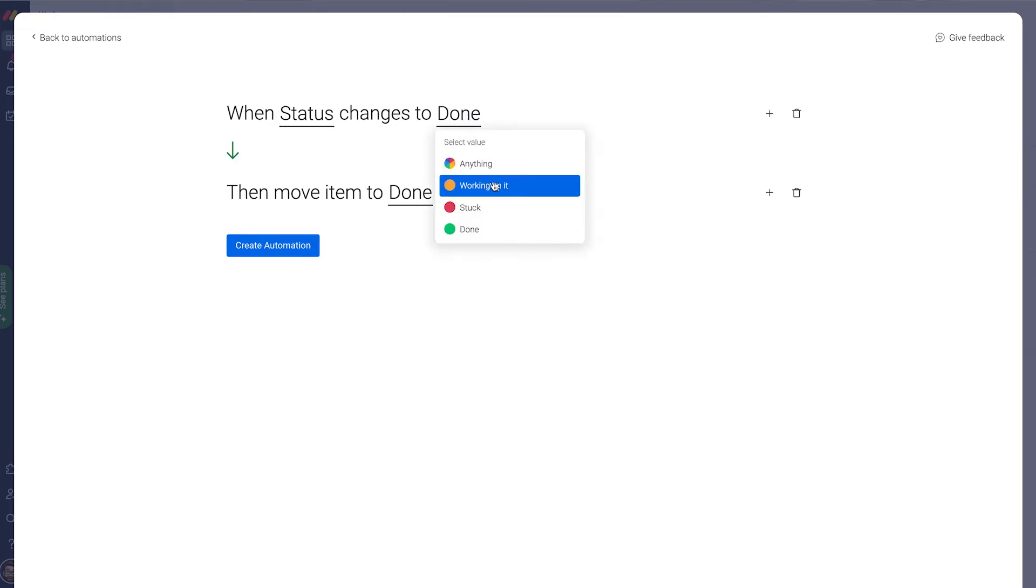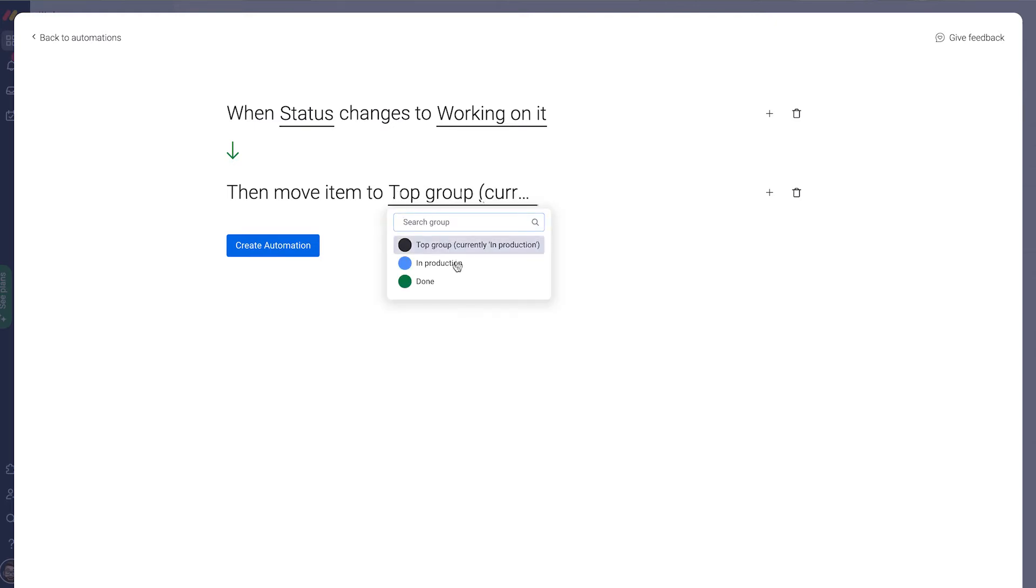Let's say when the status changes to working on it, move it to in production. Create the automation. There the automation is in effect.